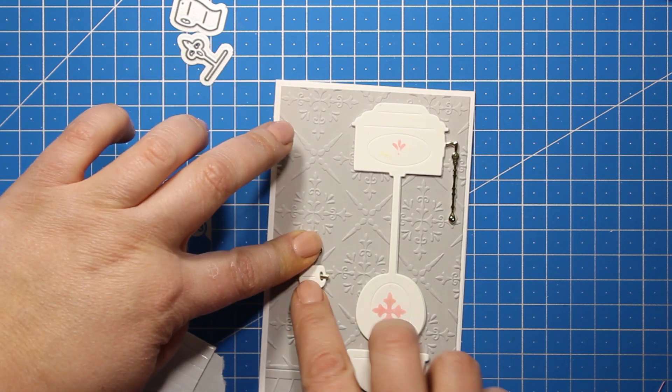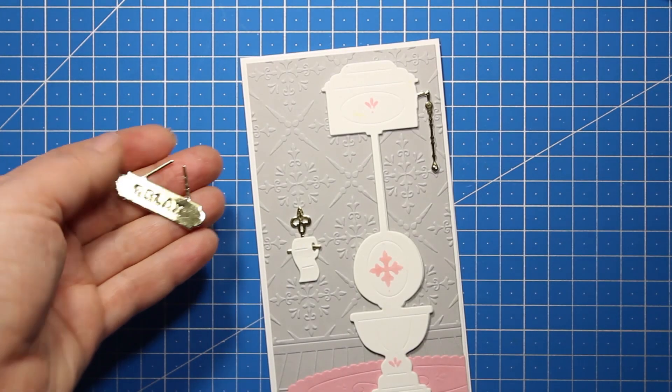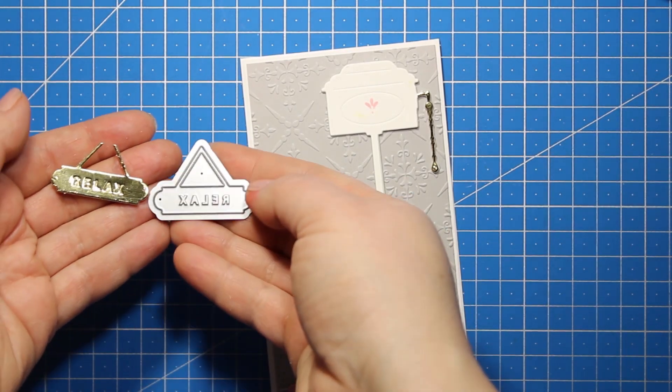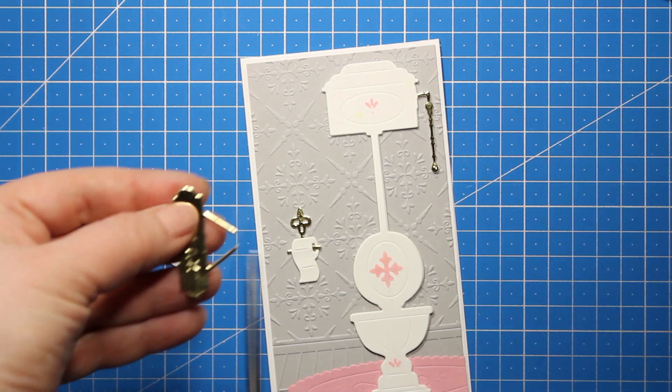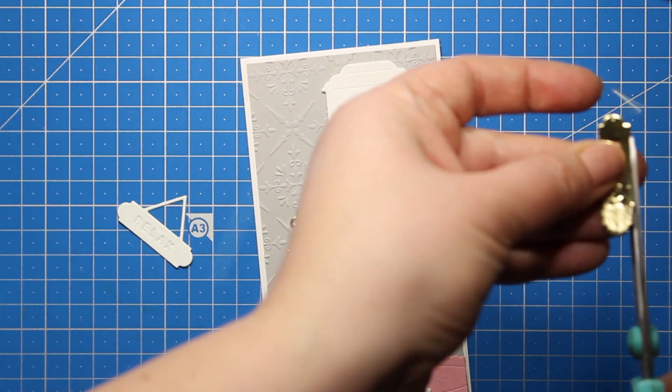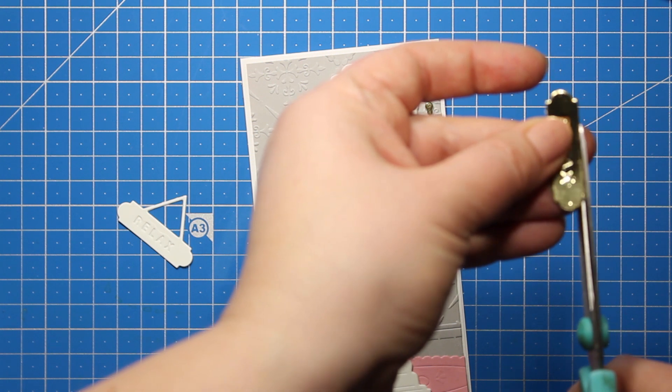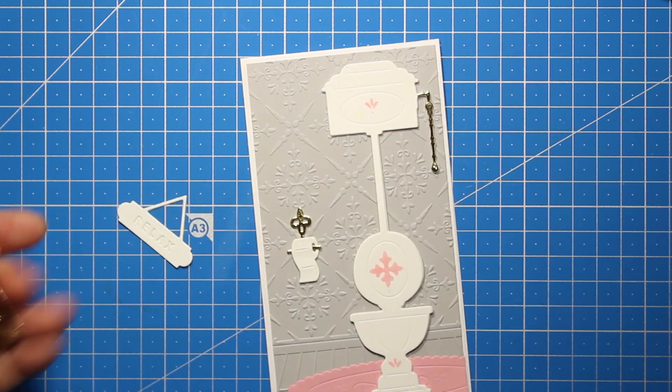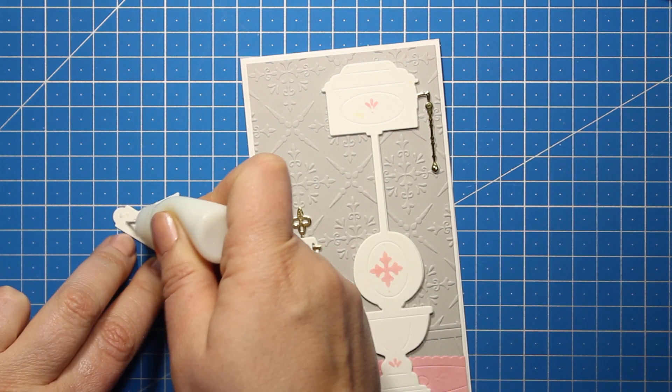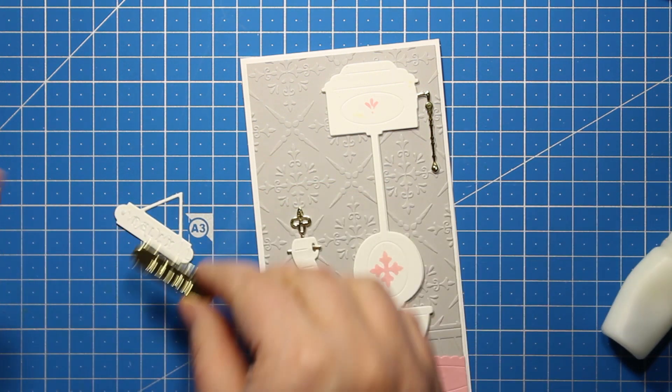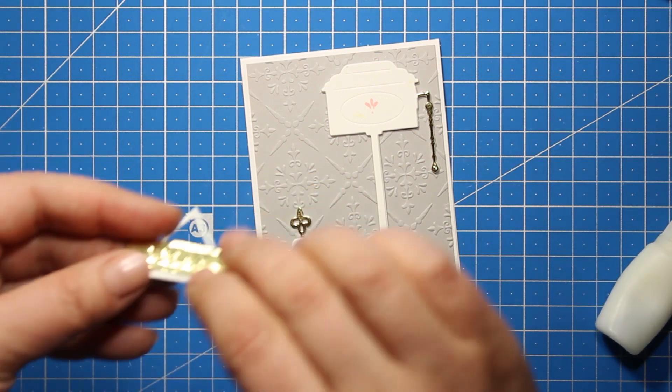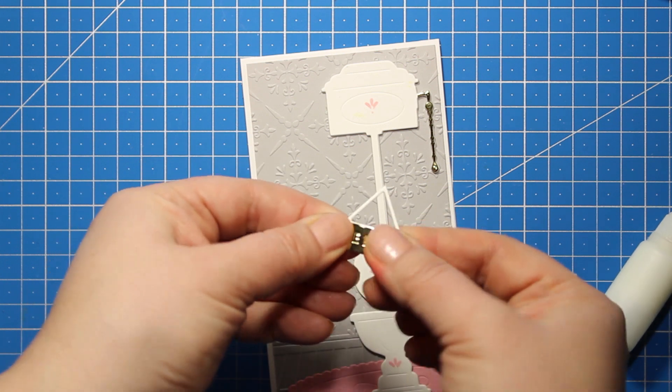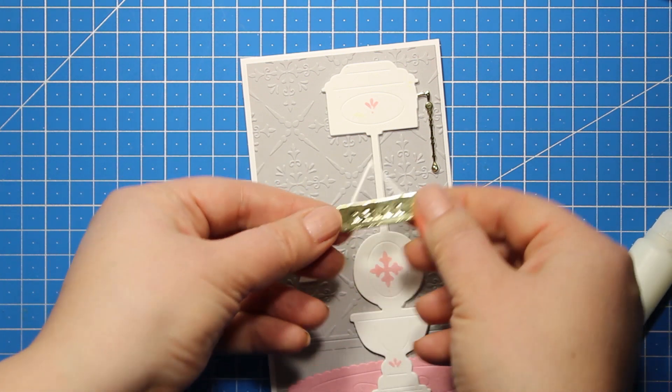Now all there is left to do is to add a sentiment, and I'm going to use that relax hanging sign. I've die cut it out of gold and out of white again, and now I'm going to attach the golden plate on top of the white base. Then I'm going to kind of hang this sign onto the toilet, and yes, the relax sentiment works not only with the bath but with the toilet as well.